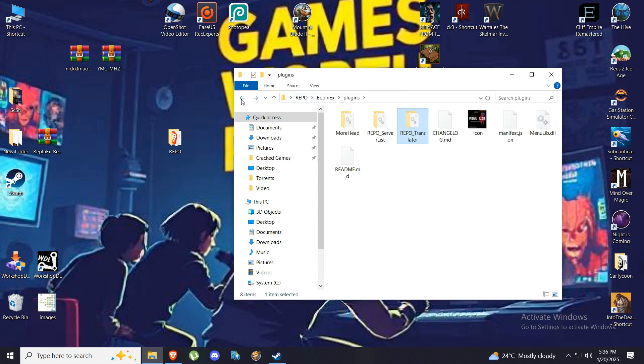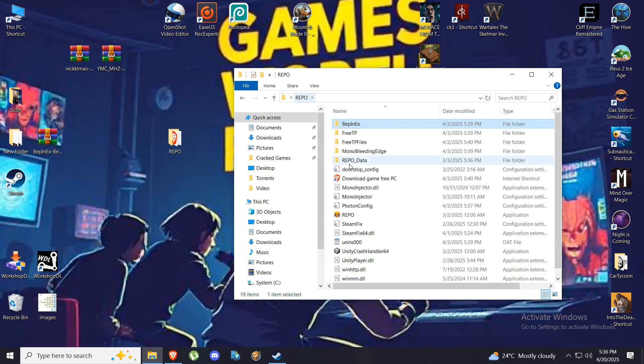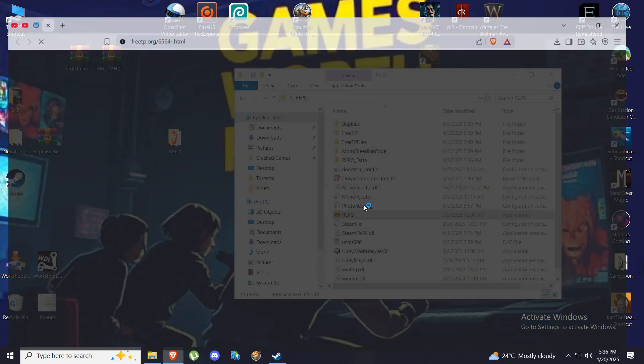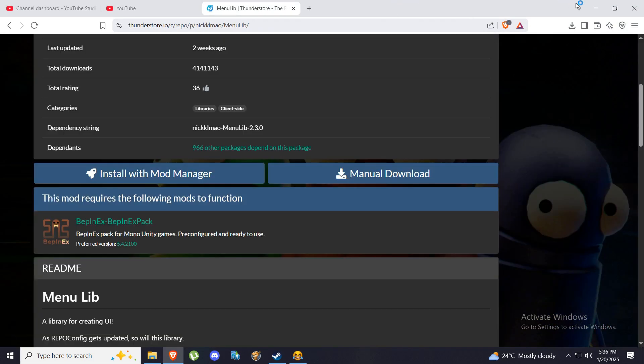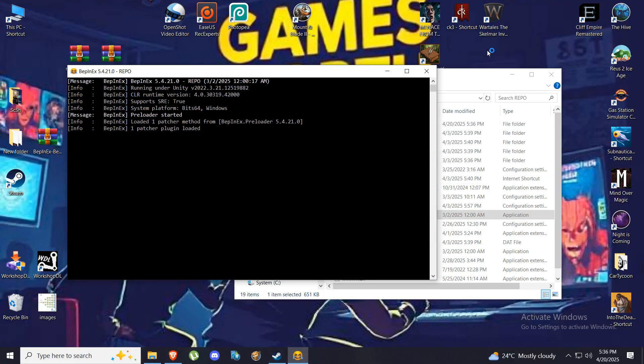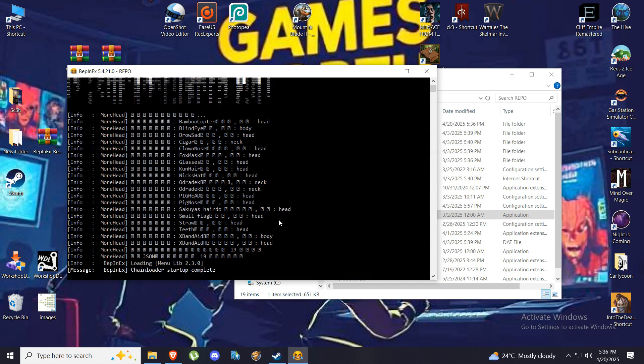Now let's start the game. I'm going to move back to the Repo folder and start it here.